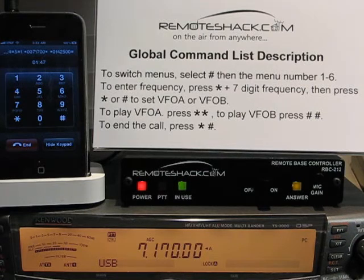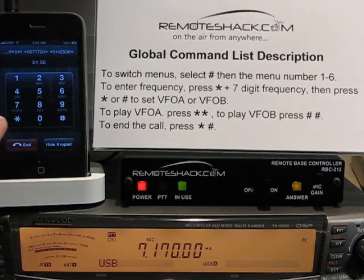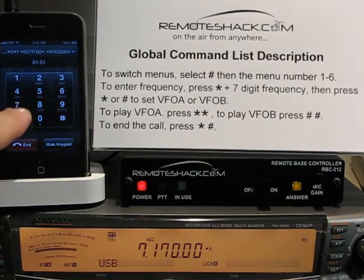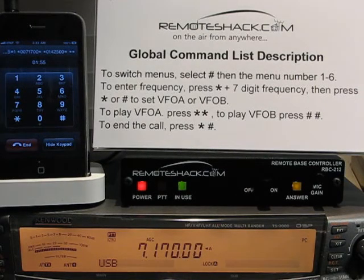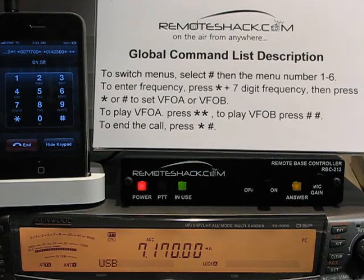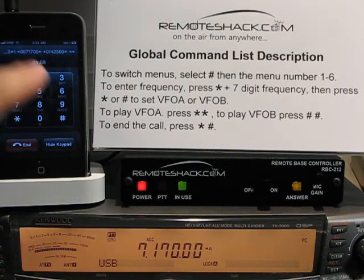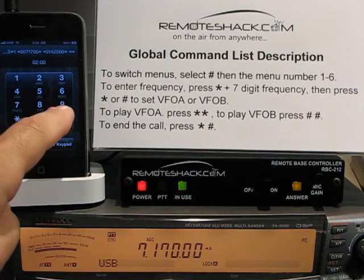The next global command available is star-star, which will play VFOA. Pound-pound will play VFOB.